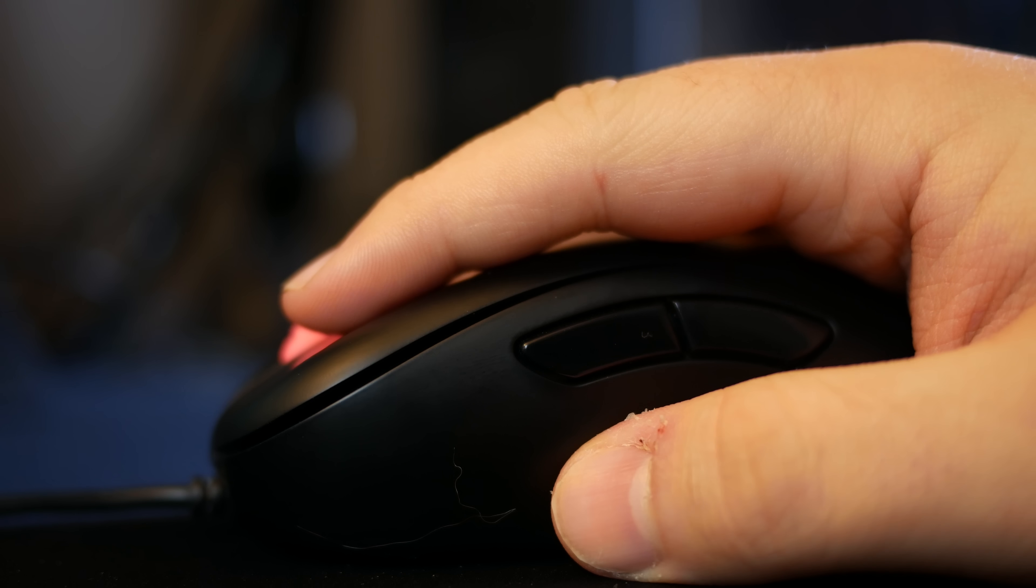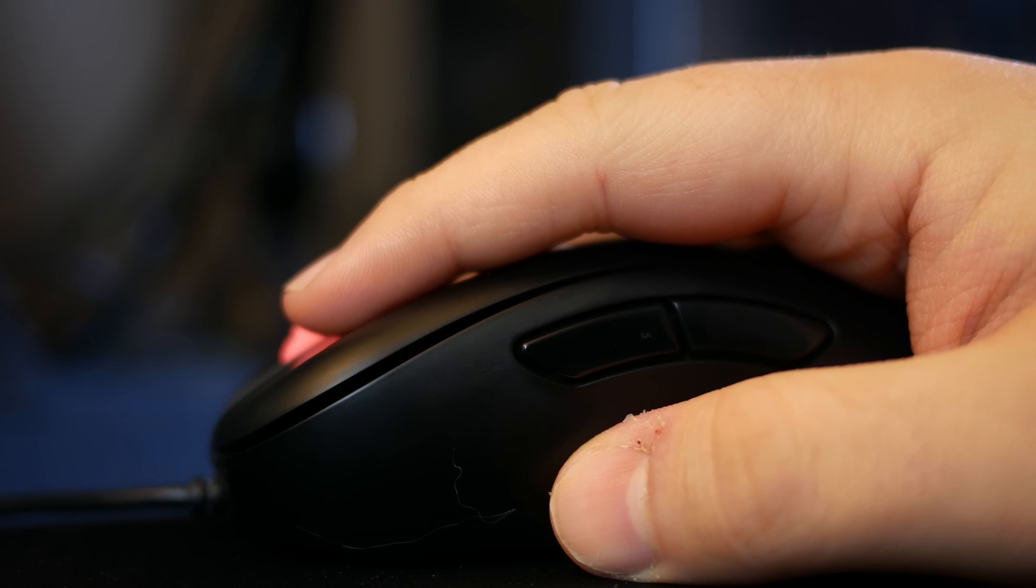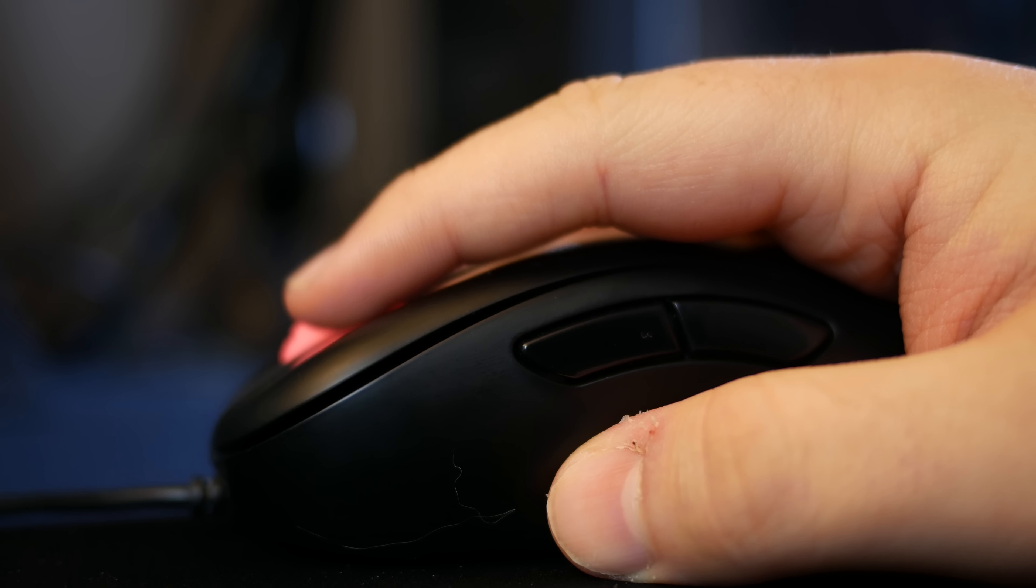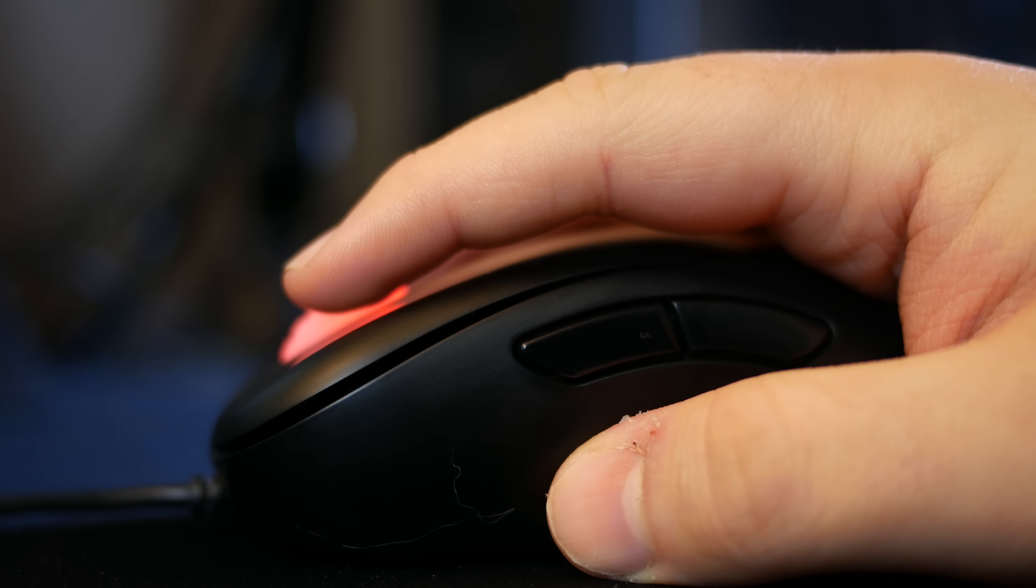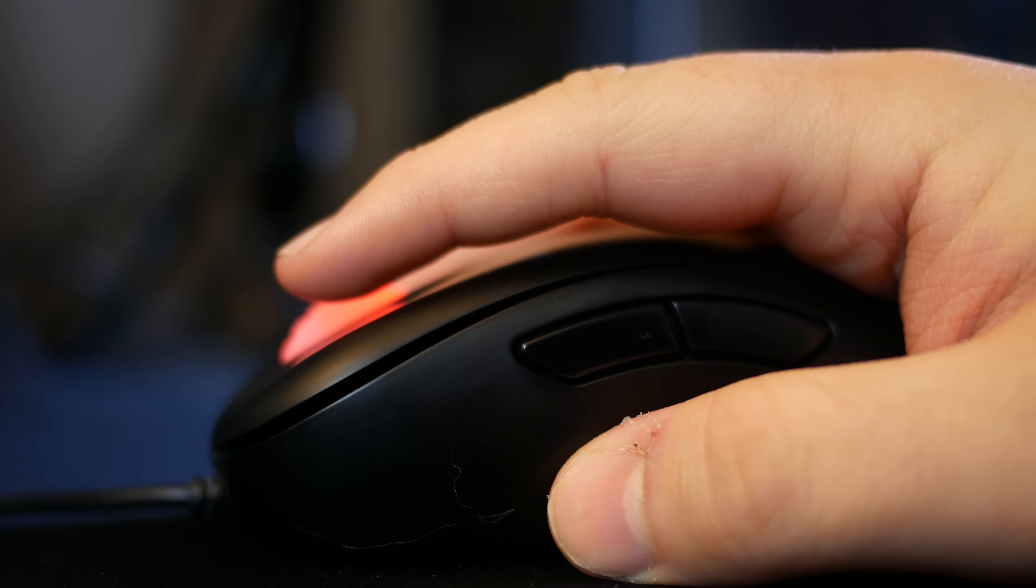The left and right mouse buttons feel nice and tactile and slightly lighter and more tactile thanks to the change from Huano switches to Omron switches.